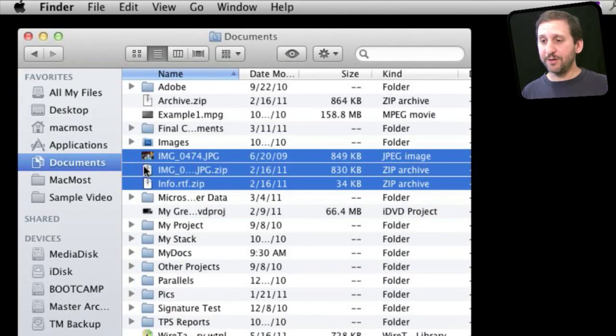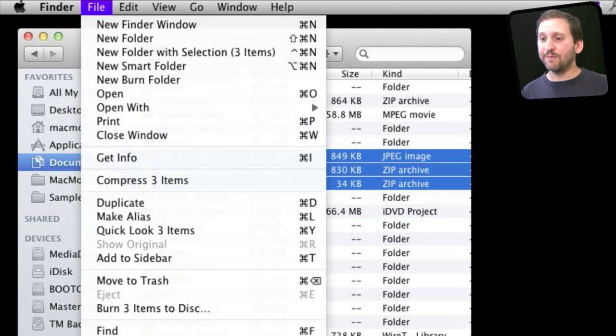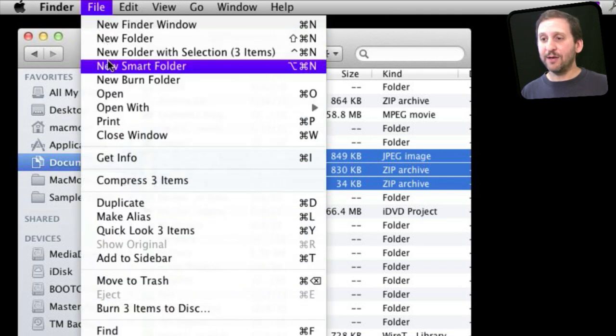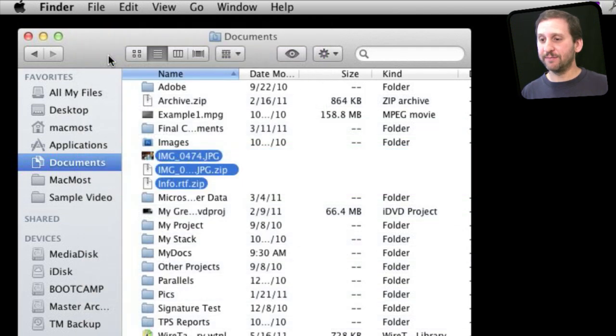Here is something new in Finder. You can select multiple files like I have here, then go to File and create a new folder with the selection.